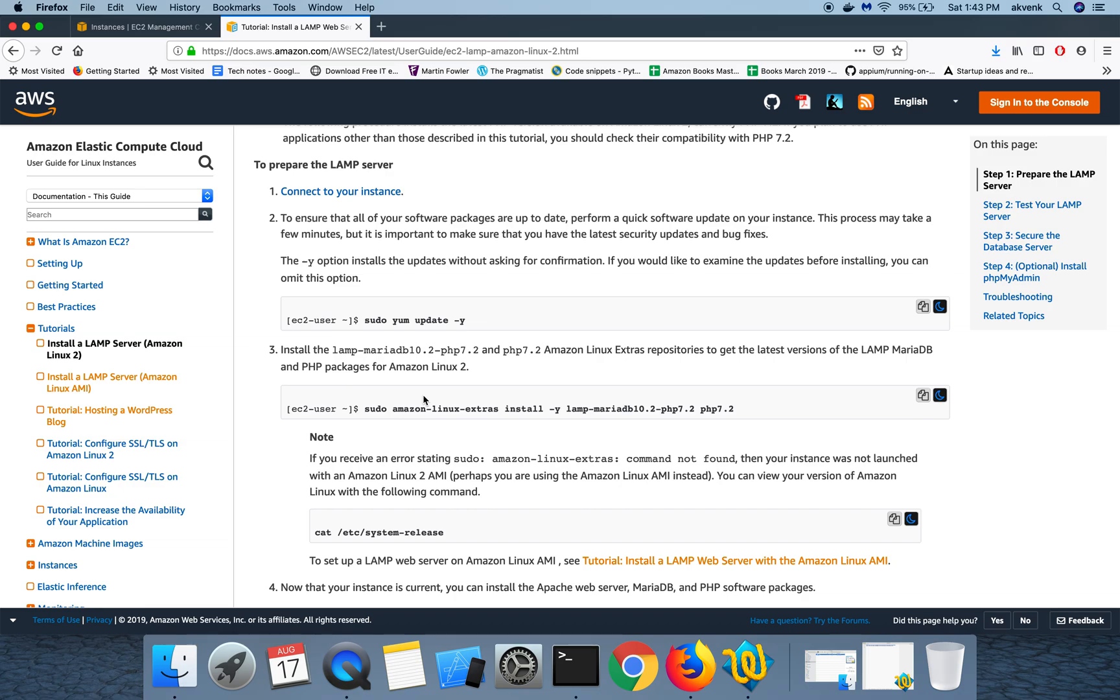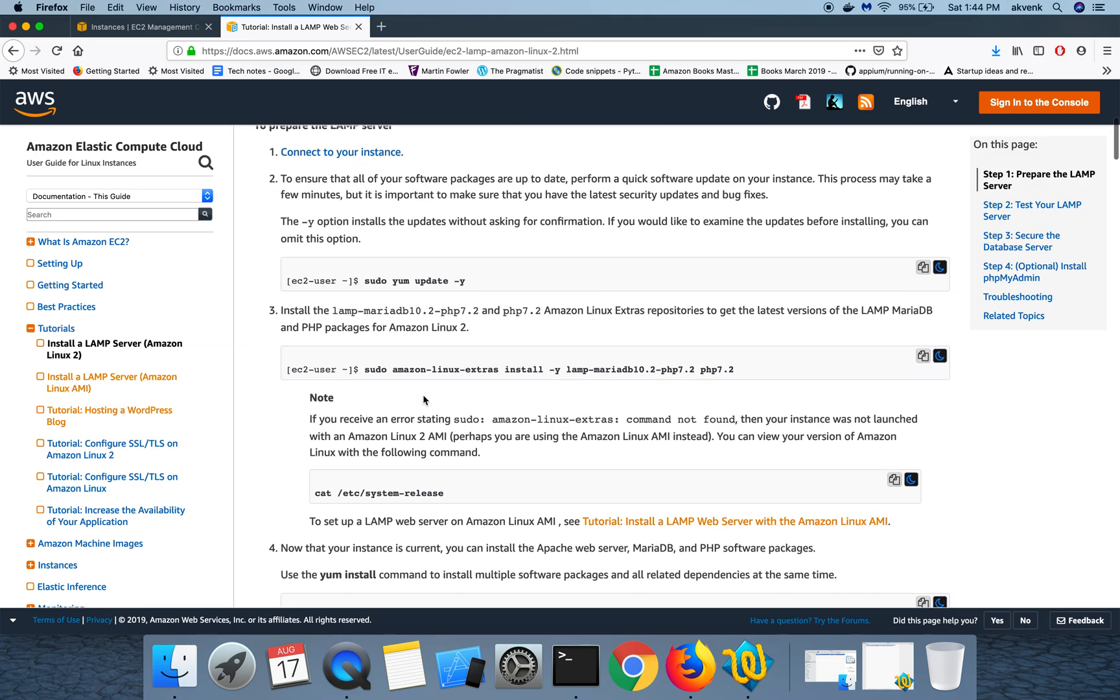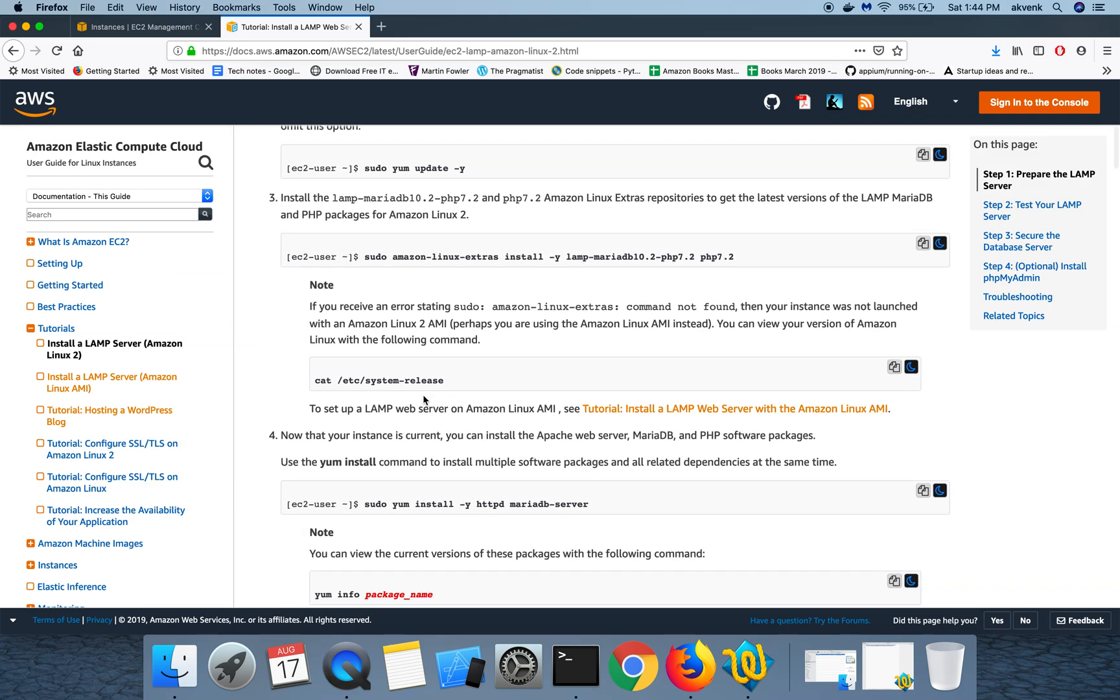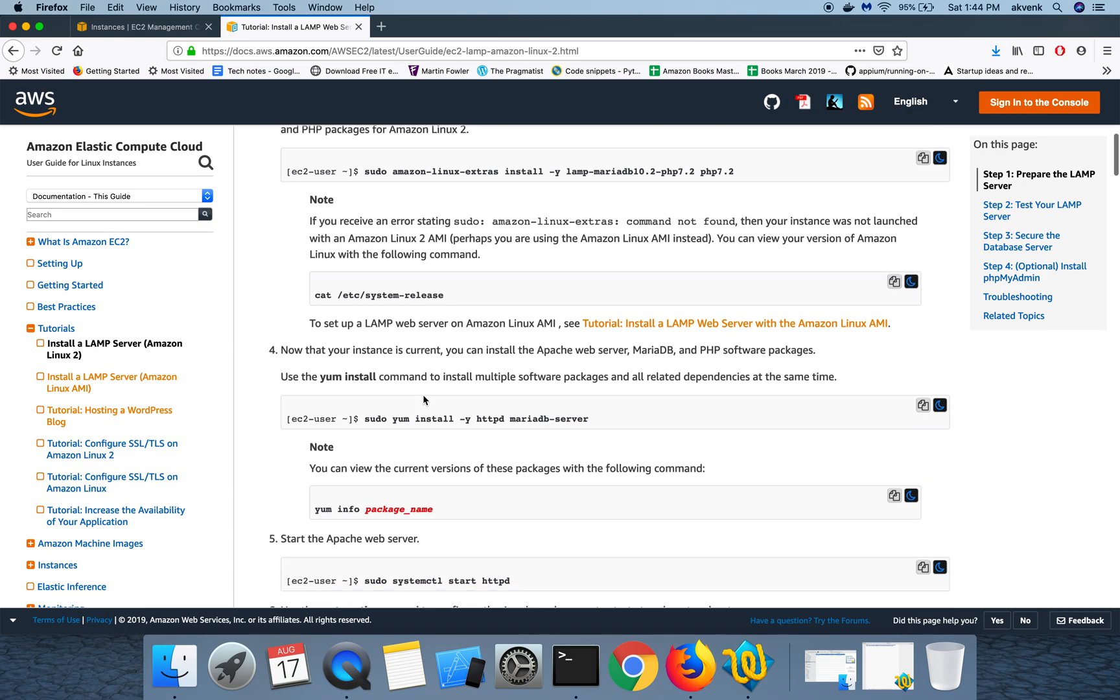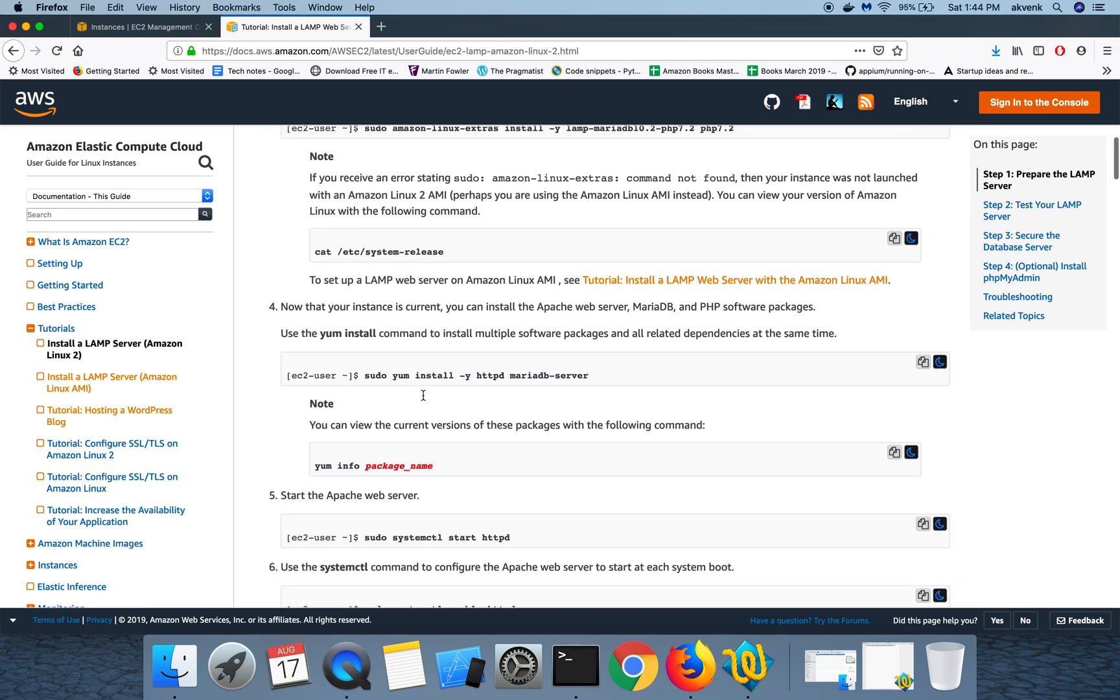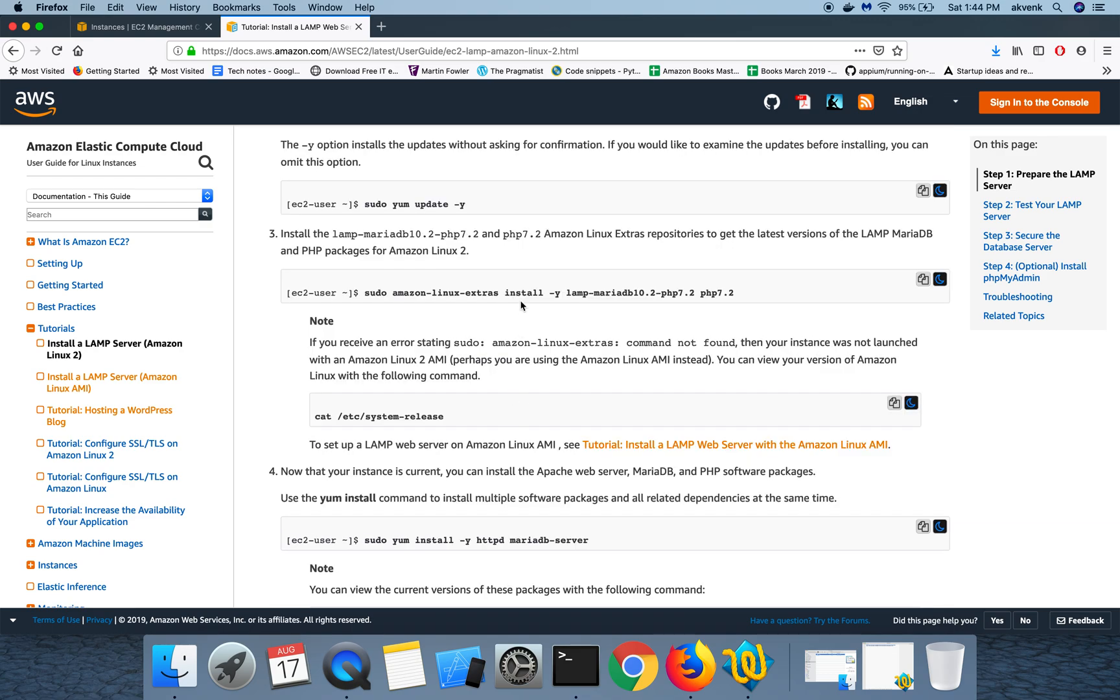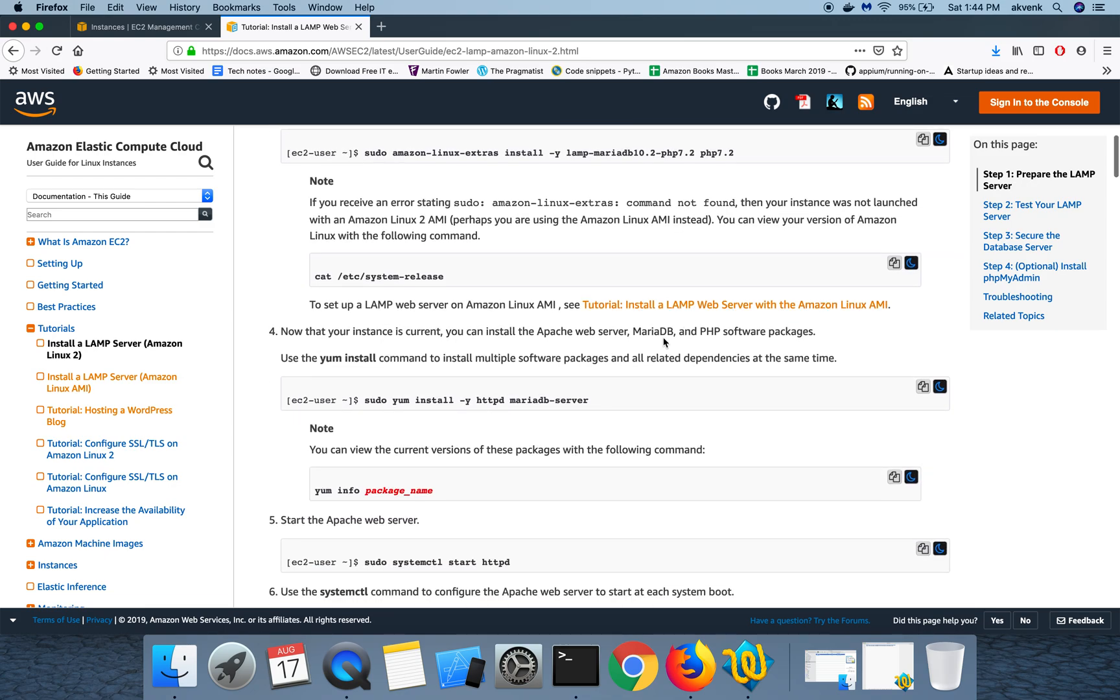In the previous step we installed the extra repositories, but in the current step we are going to install Apache web server, MariaDB, and PHP software packages. We are going to use yum install for that.